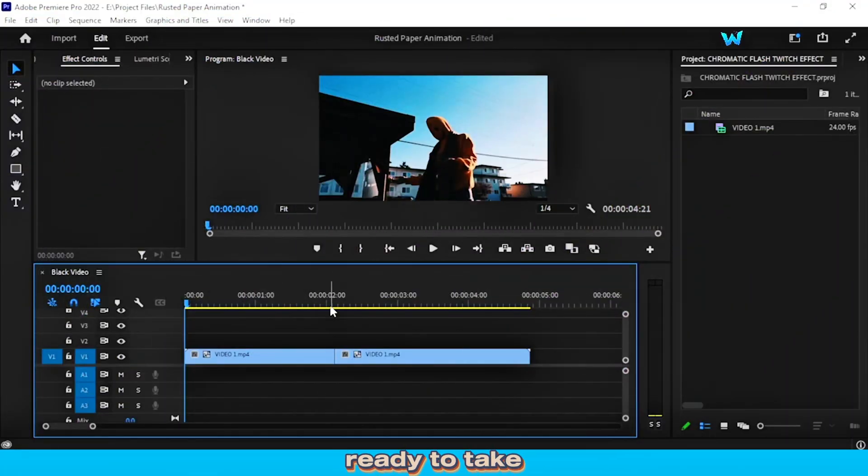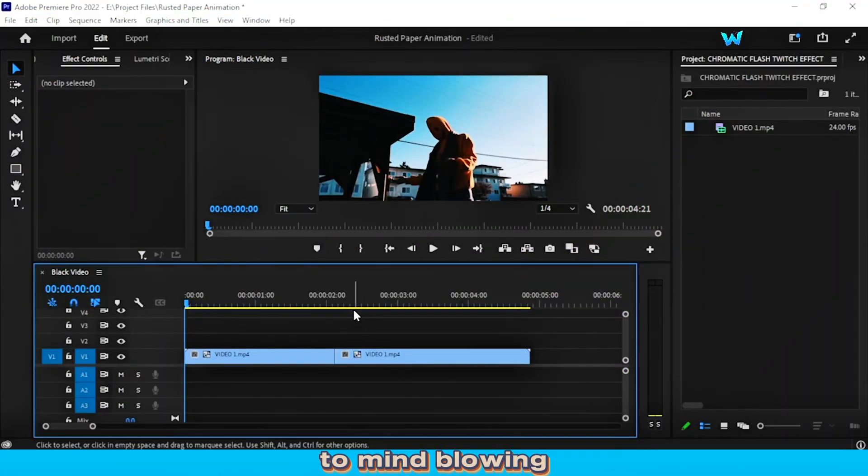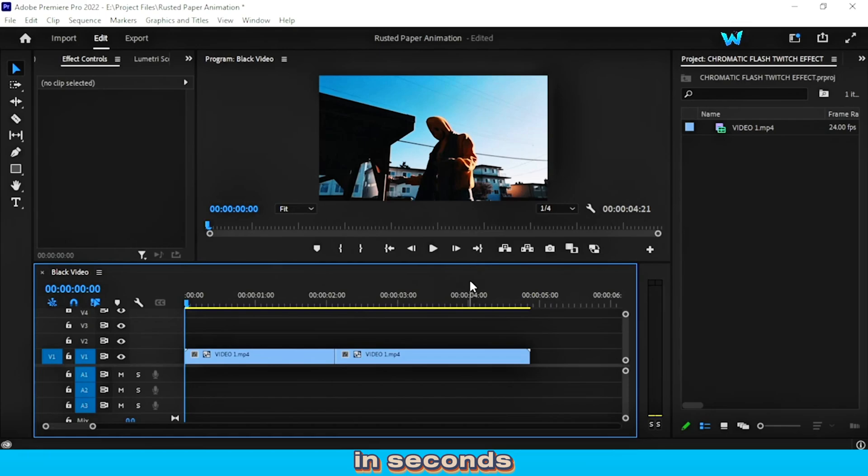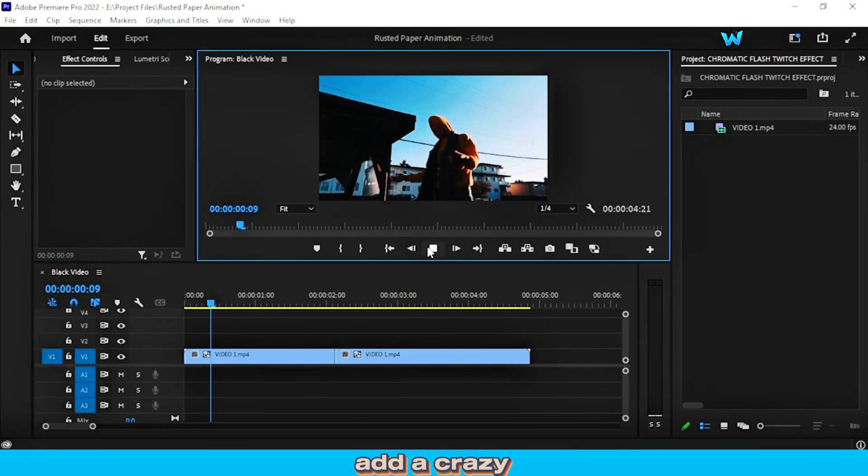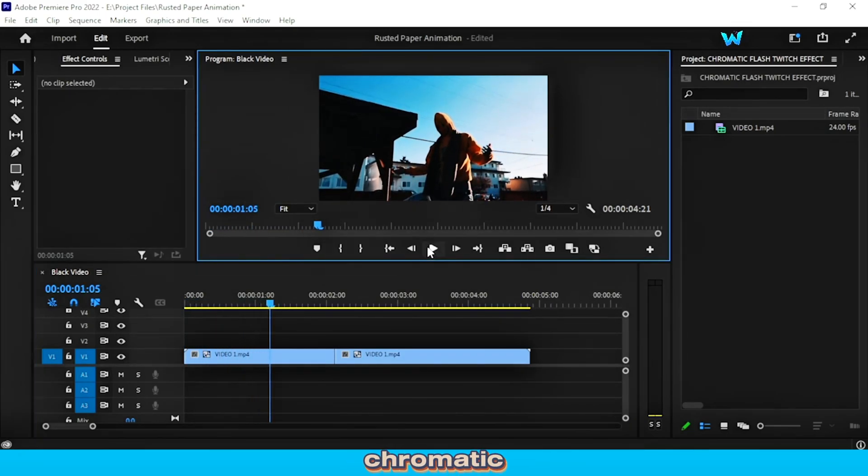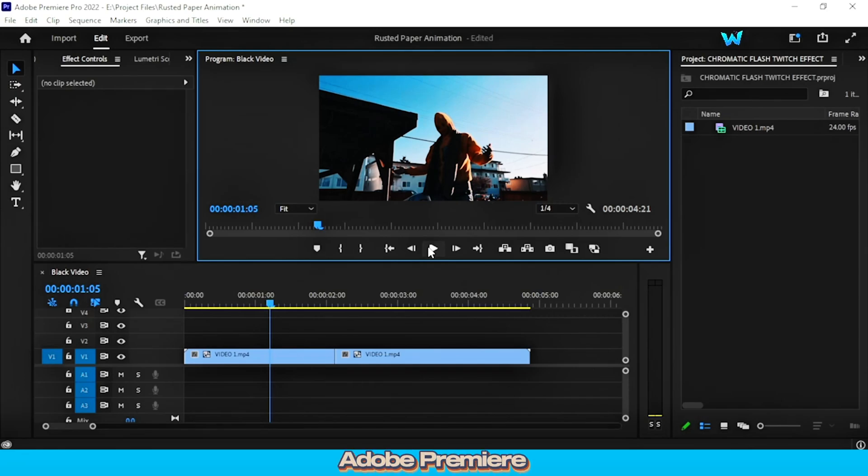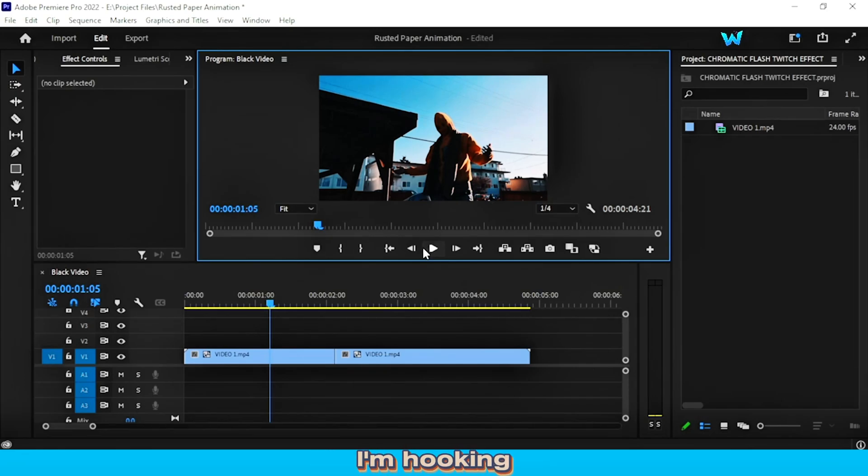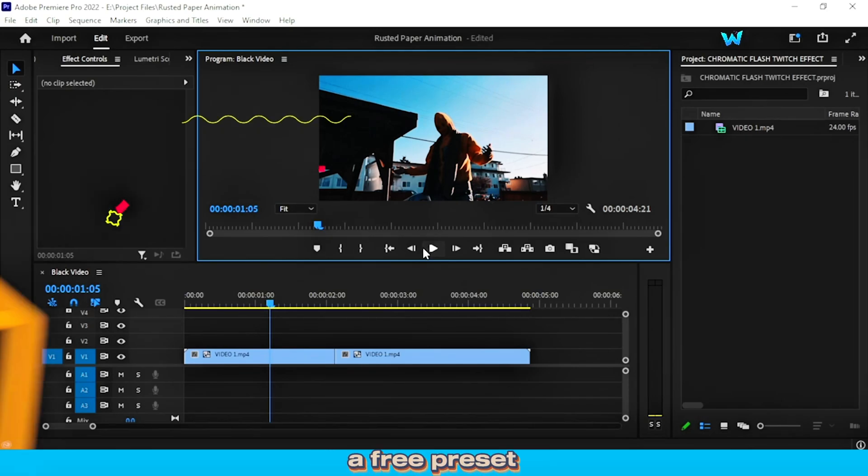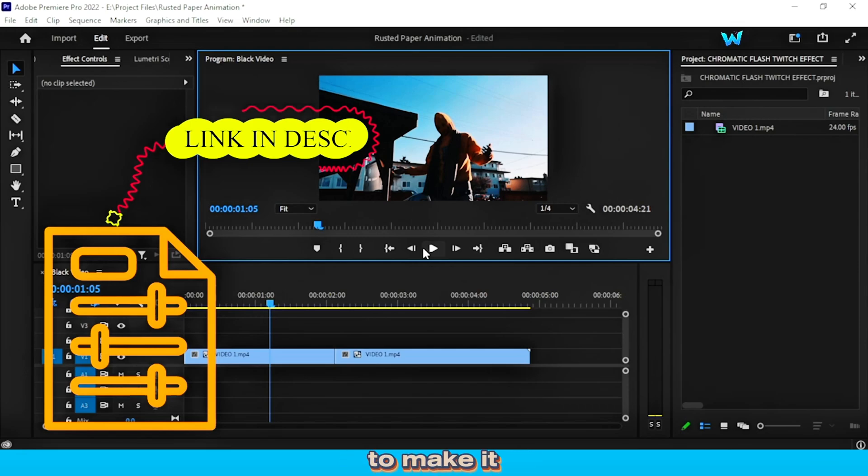Hey creatives, ready to take your videos from basic to mind-blowing in seconds? Today, I'm teaching you how to add a crazy chromatic flash twitch effect in Adobe Premiere Pro. And guess what? I'm hooking you up with a free preset to make it instant!